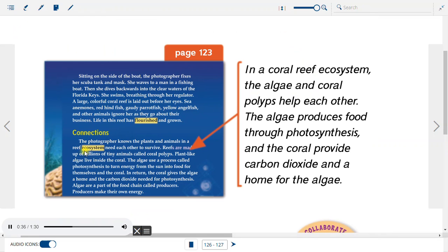Connections: The photographer knows the plants and animals in a reef ecosystem need each other to survive. Reefs are made up of billions of tiny animals called coral polyps. Plant-like algae live inside the coral and use photosynthesis to turn energy from the sun into food for themselves and the coral. In return, the coral gives the algae a home and the carbon dioxide needed for photosynthesis. Algae are producers — they make their own energy. Summary: In a coral reef ecosystem, the algae and coral polyps help each other. The algae produce food through photosynthesis, and the coral provide carbon dioxide and a home for the algae.